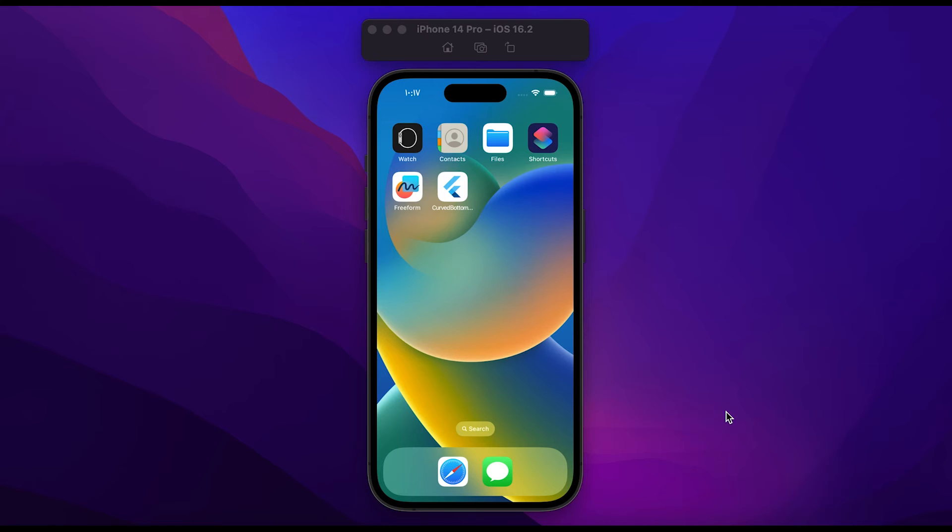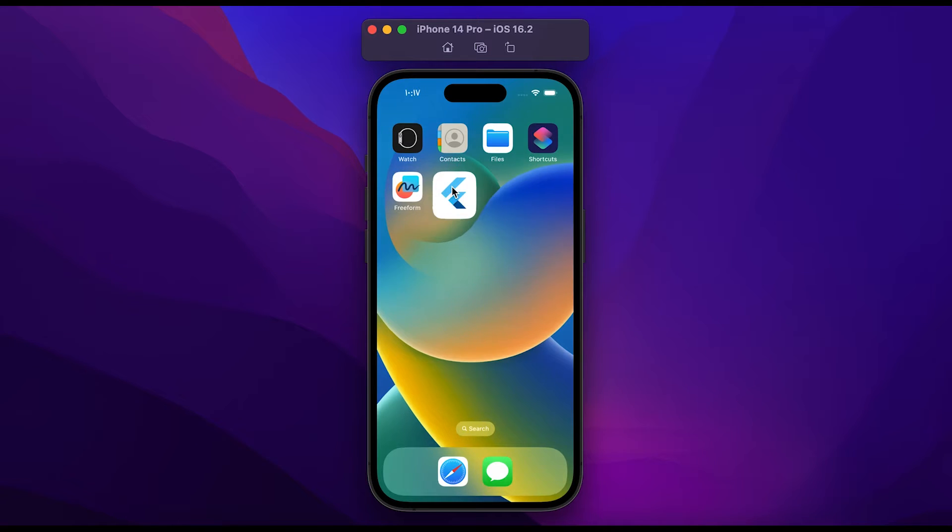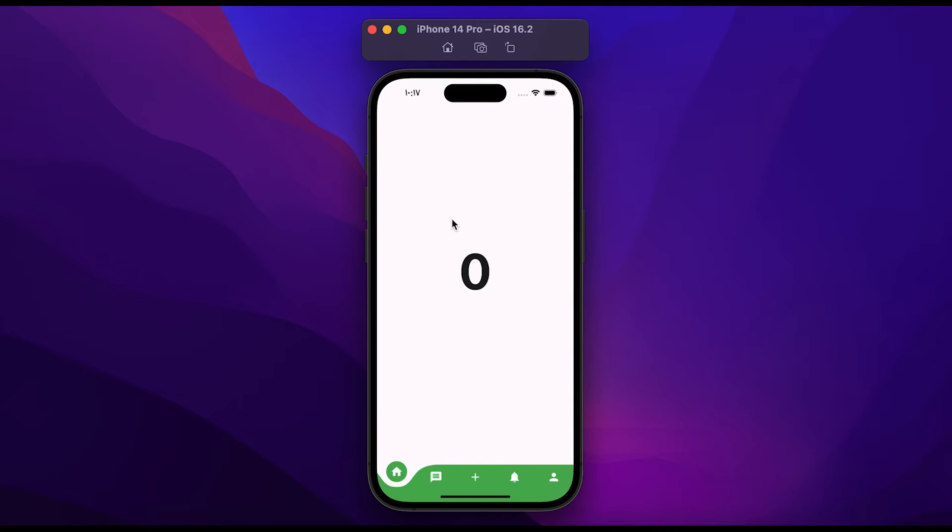In this video you will learn how to create a curved bottom navigation in Flutter. Let me show you a demo. First, open the app. You will see here a bottom navigation with a curved